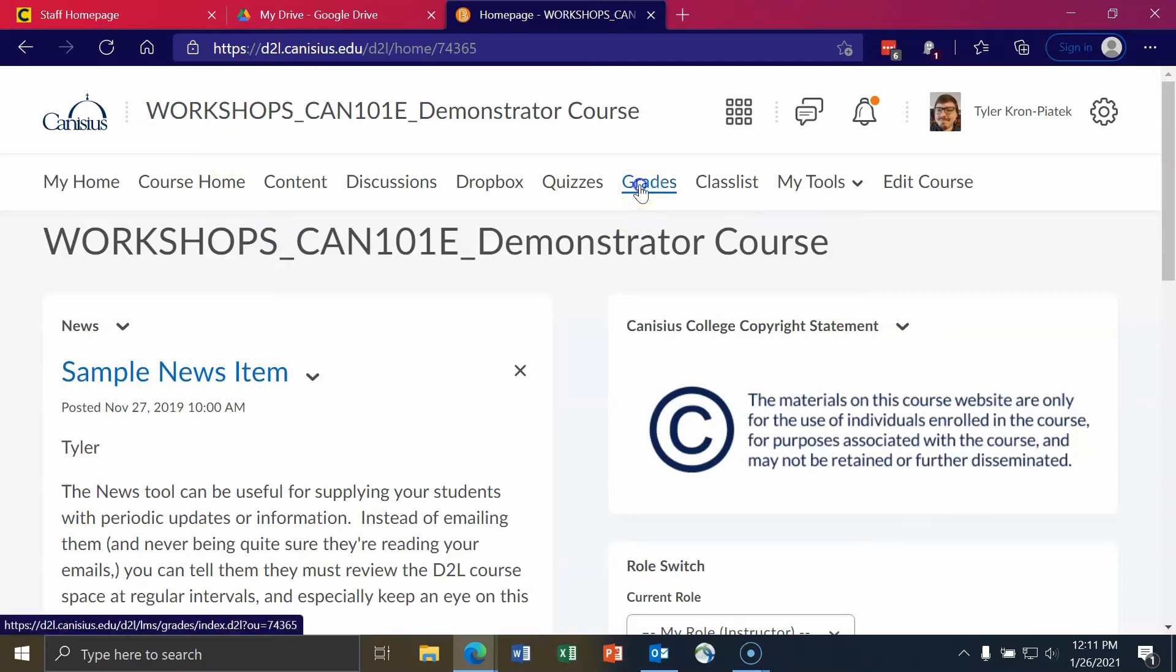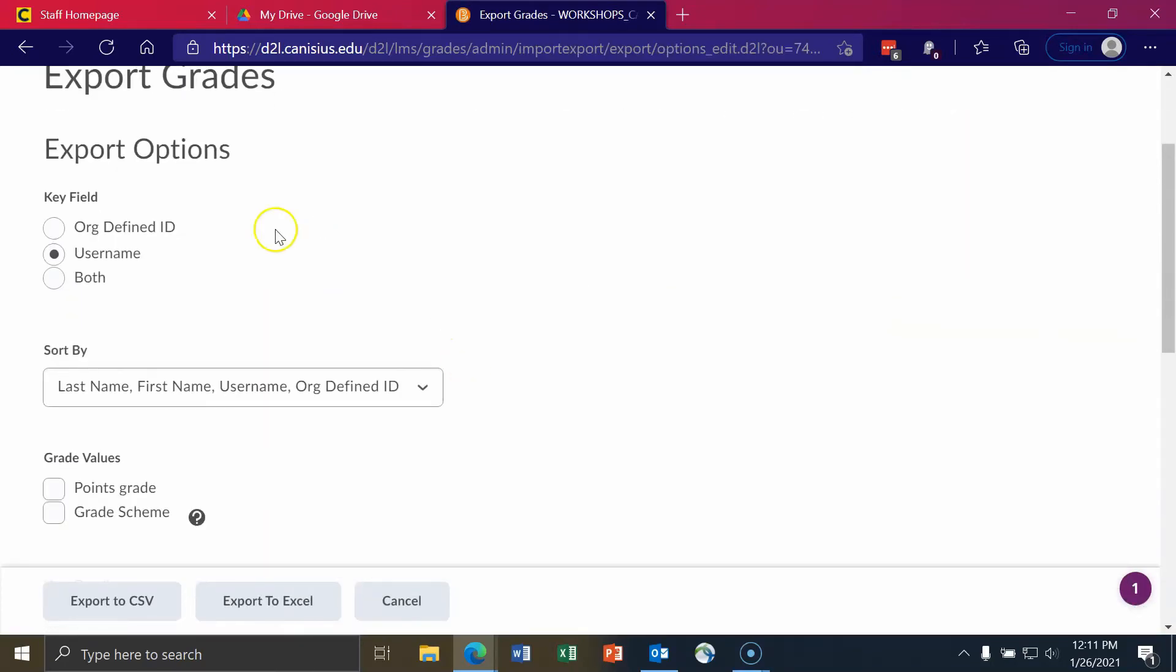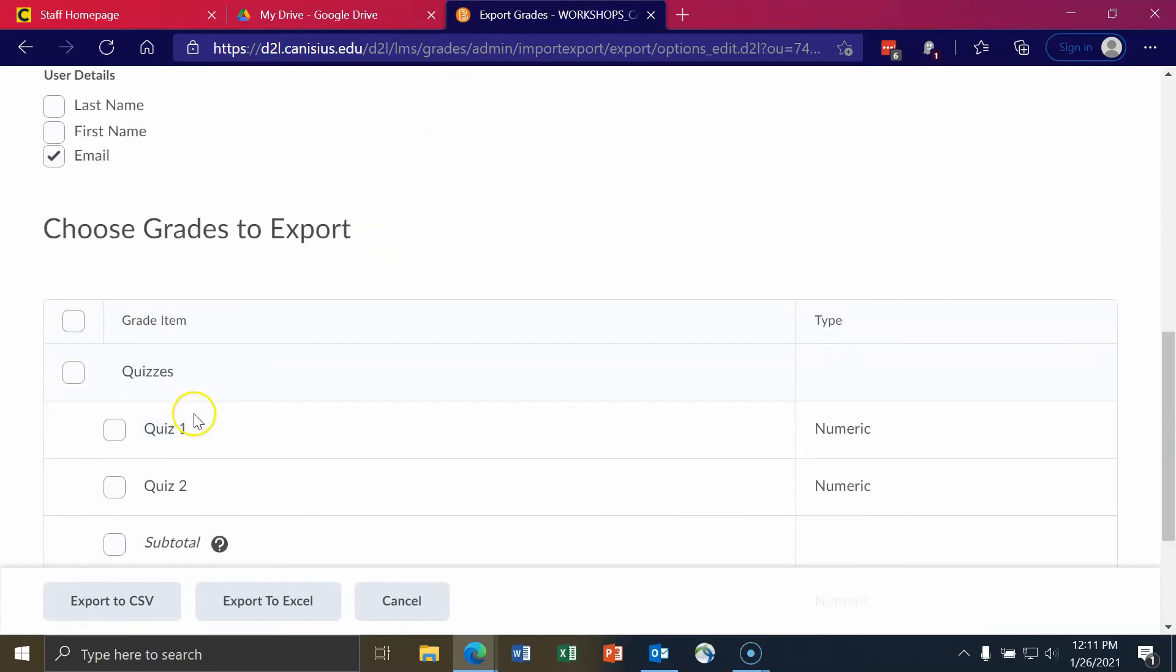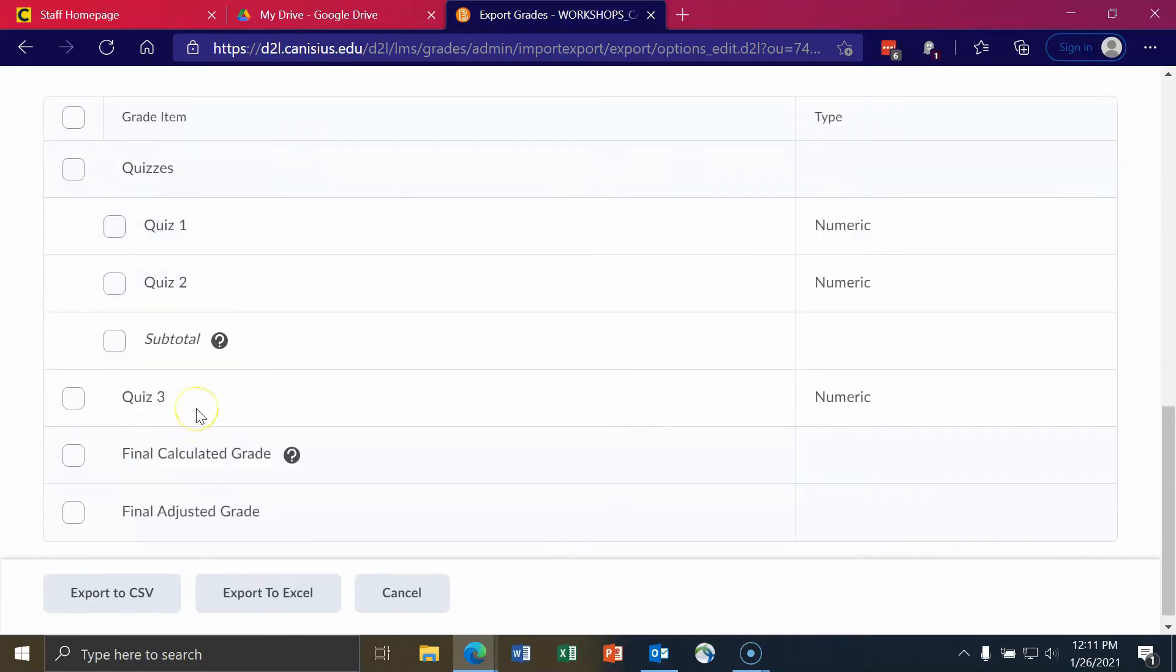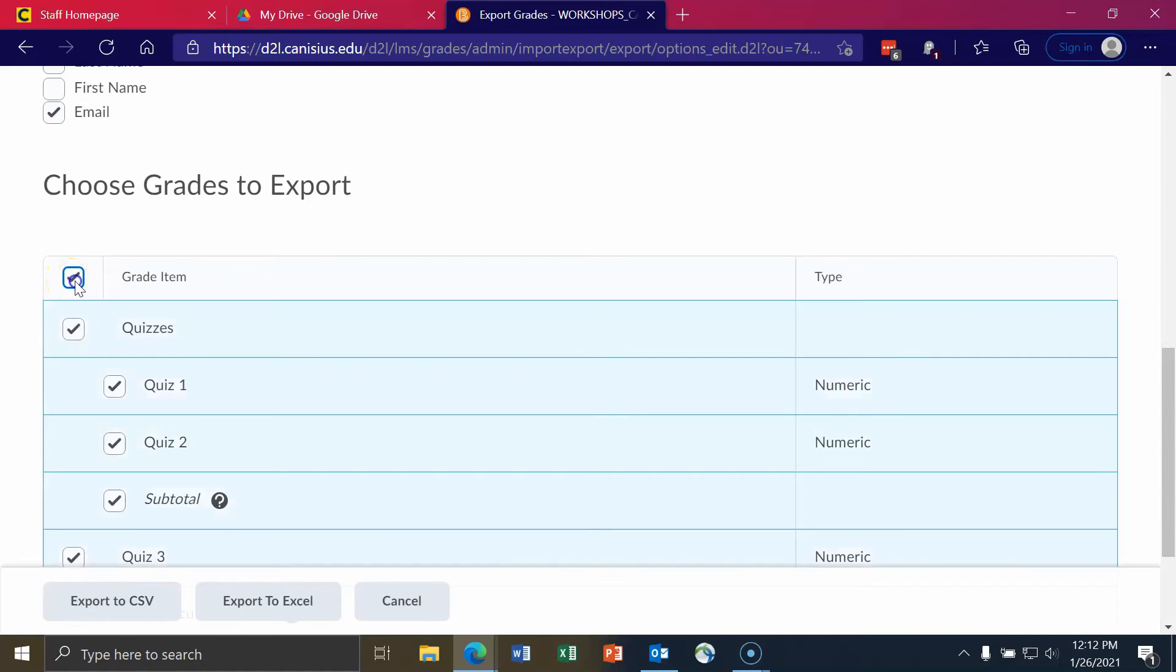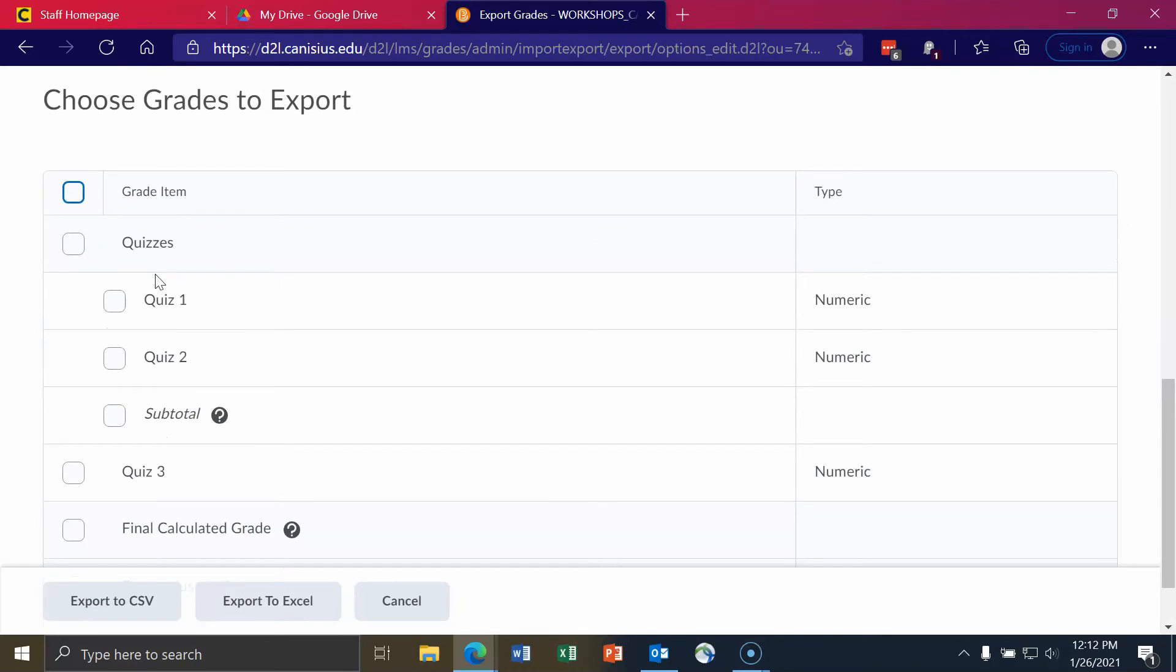So we need to go to Grades. Click on Export. And you can choose for the key field either Org Defined ID, which is basically their Canisius College ID number, or their username, or both. I choose one or the other for this one because that means one less column to worry about and one less column to export. The next thing is User Details, Email. Just make sure that that one is selected. And the final thing is to make sure that since we don't need any grades for this particular thing, to select the checkbox Selective Grade Item and deselect it just to ensure that no grades are selected. Then choose Export to Excel.